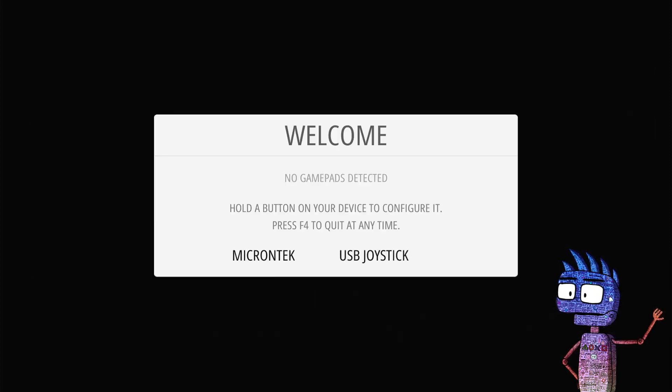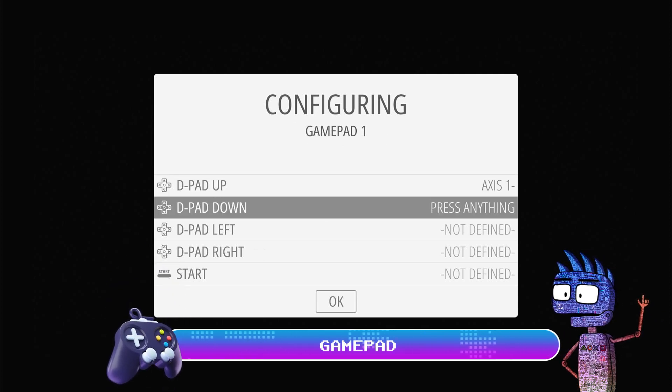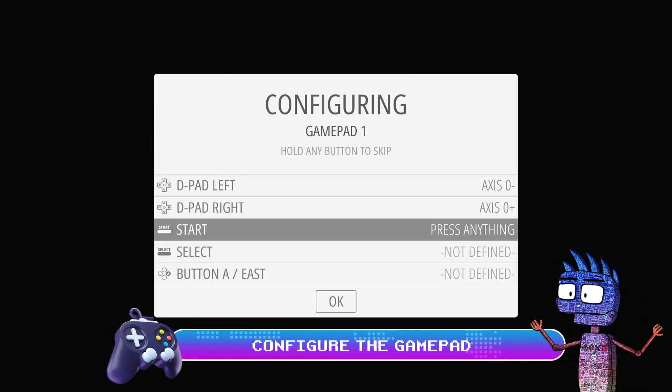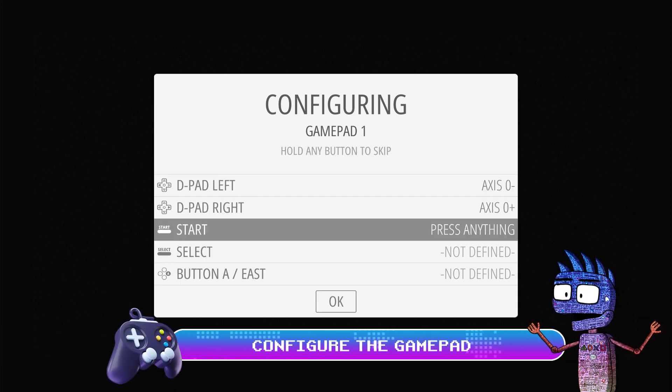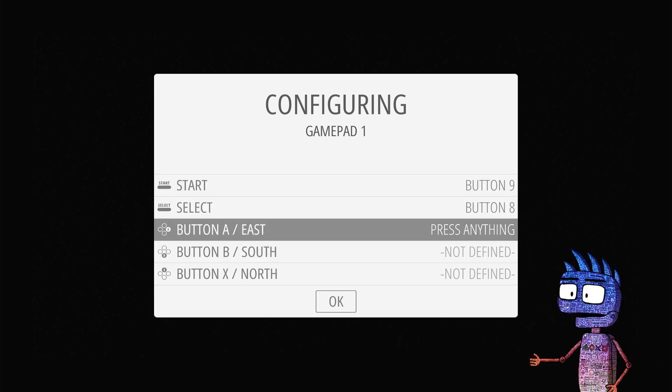You can follow the little thumbnails to configure the buttons of your gamepad. If you need more information or a specific configuration,